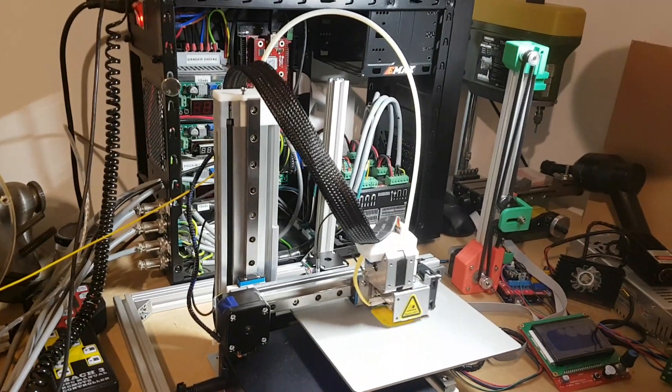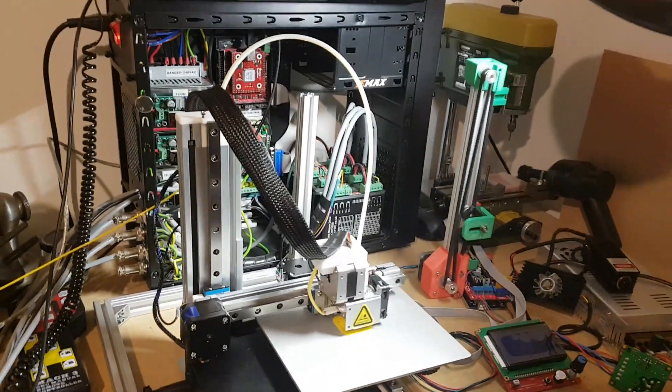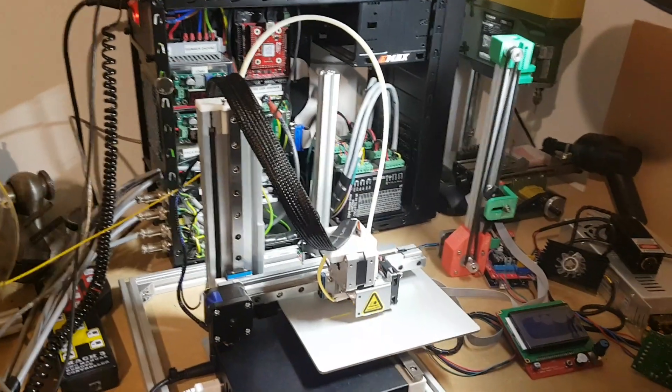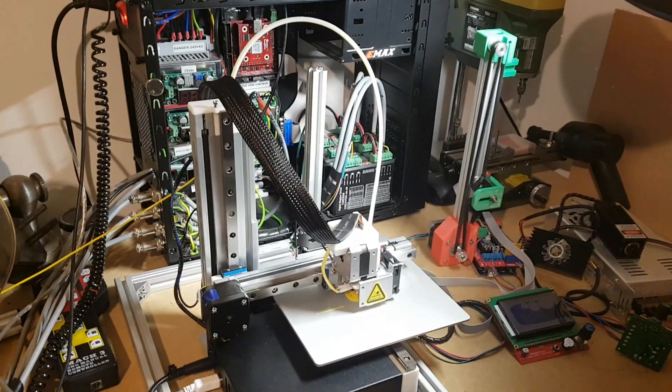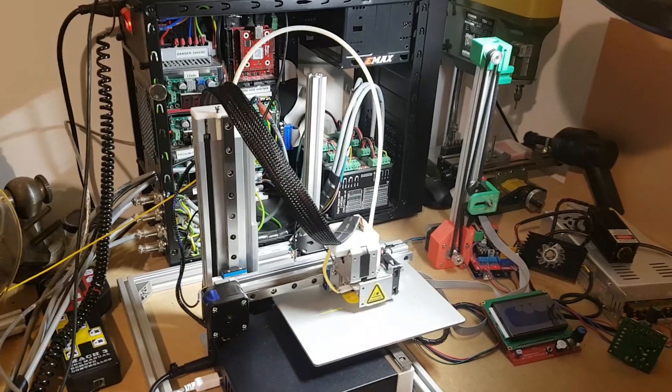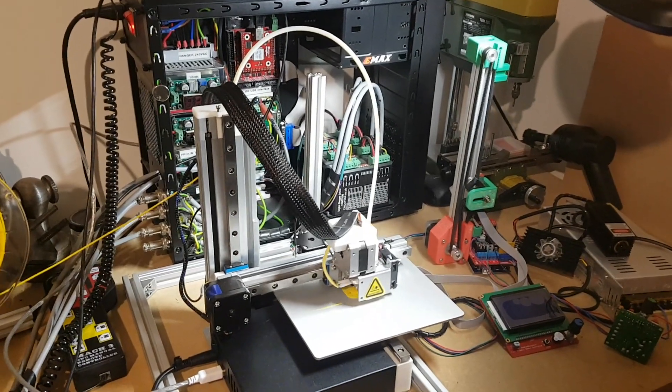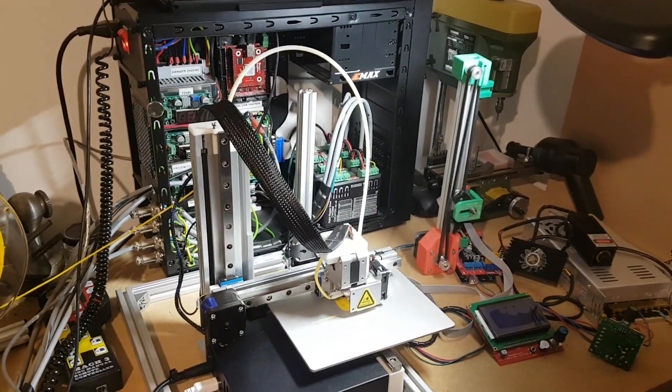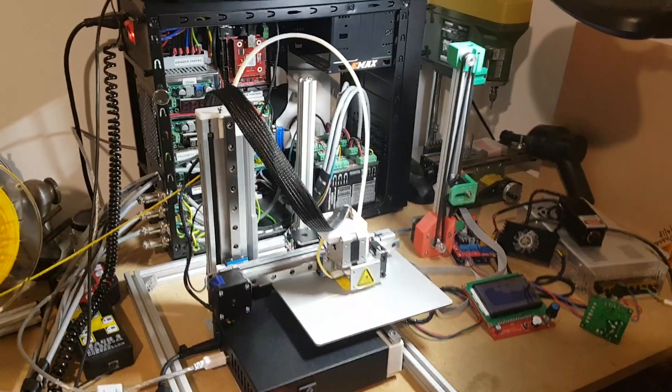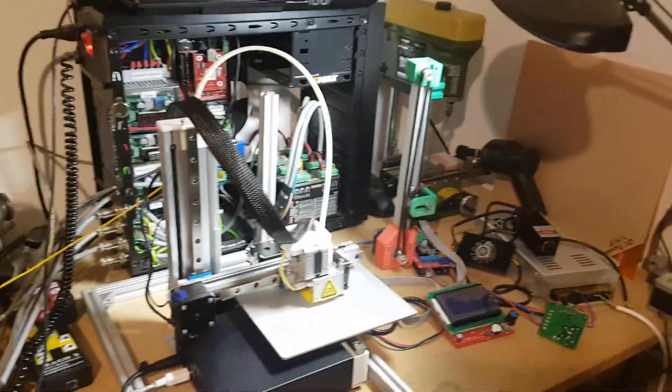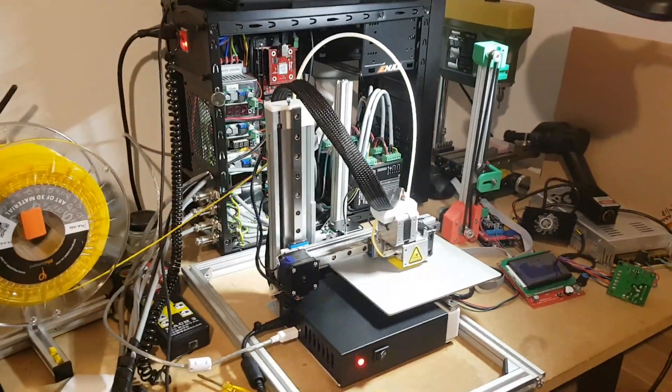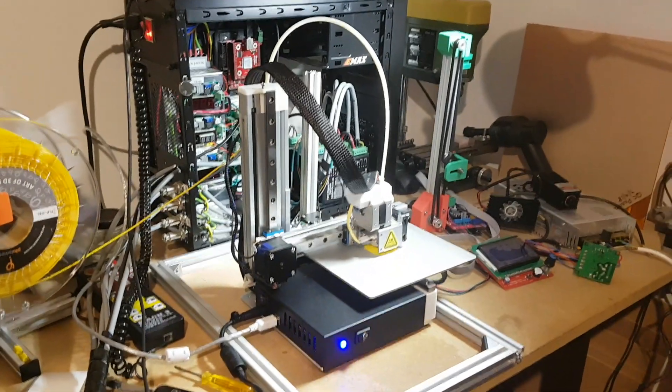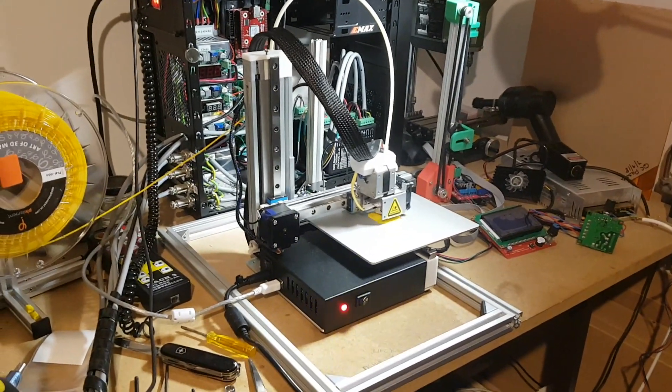These are actually Hiwin high-quality linear rails, or Ico—I'm not sure—but they're Taiwanese, I think. Anyway, the thing that impressed me the most about this was the print quality.